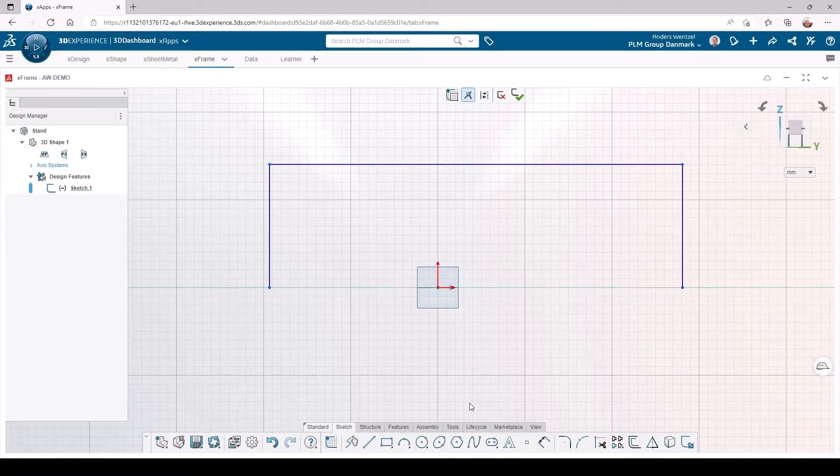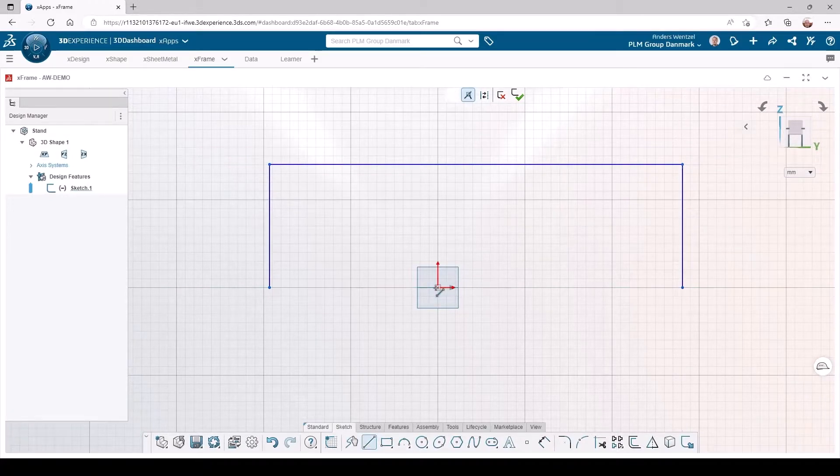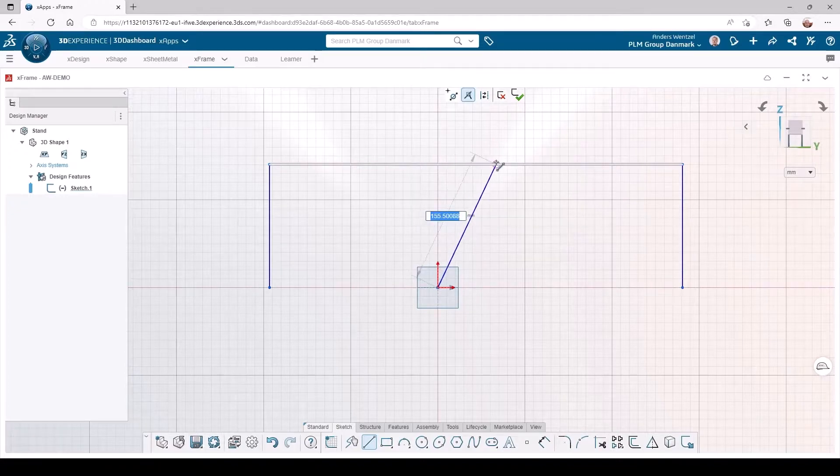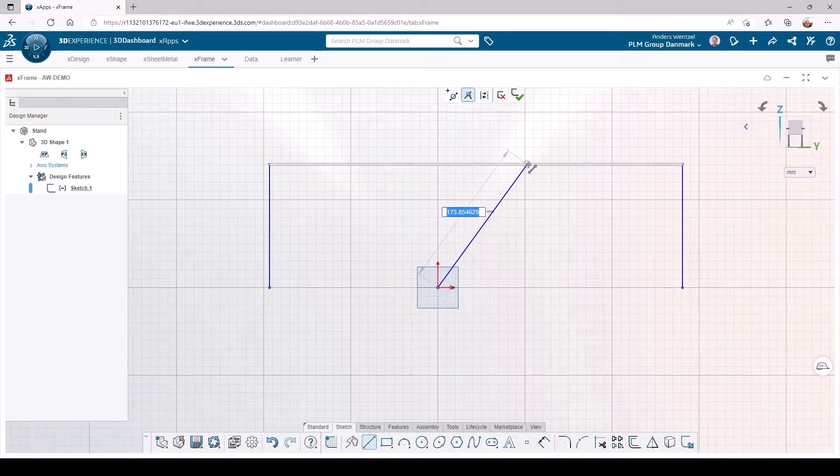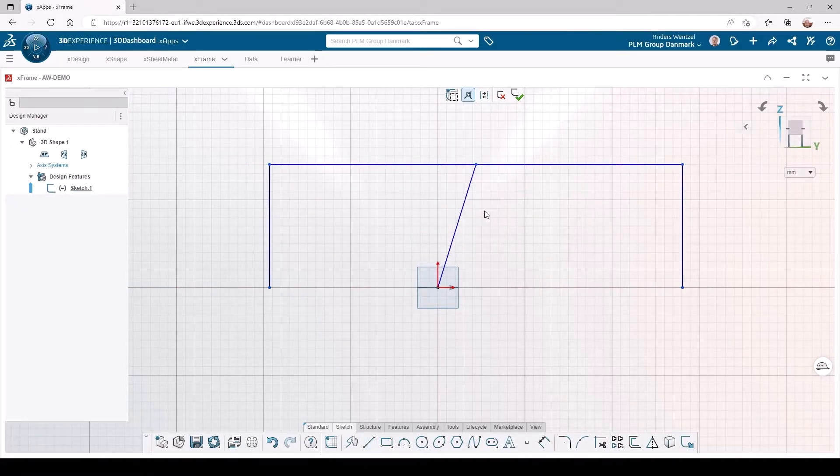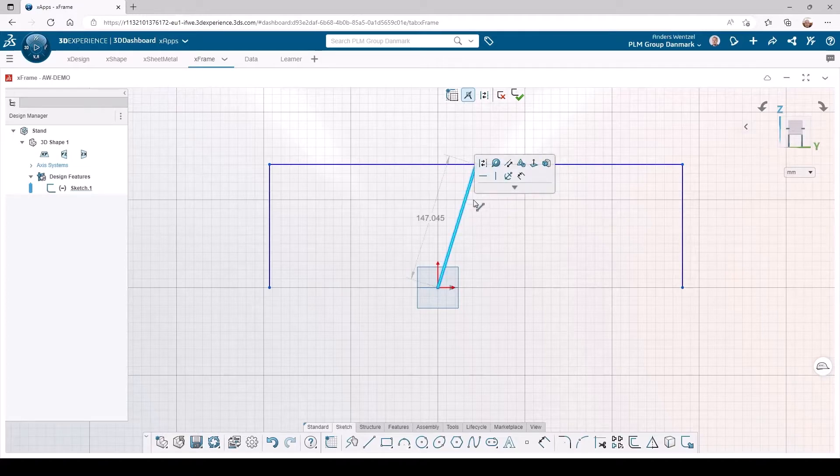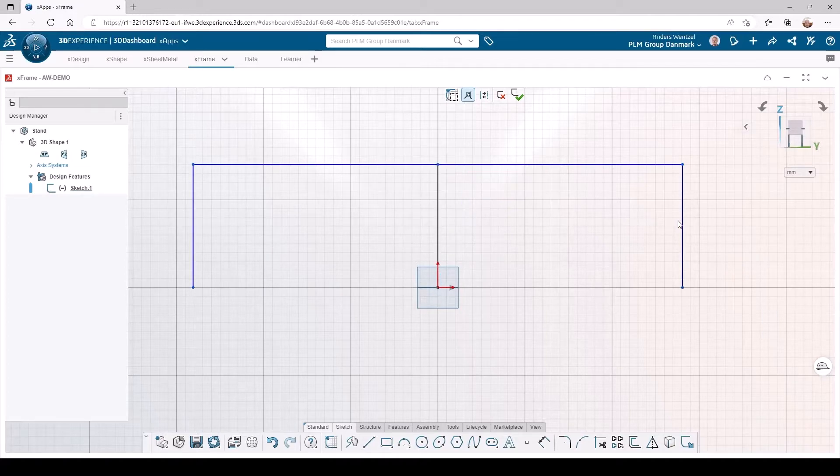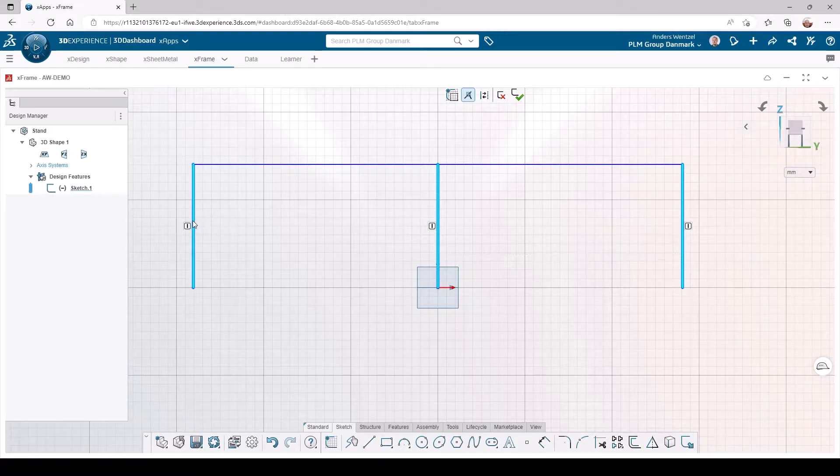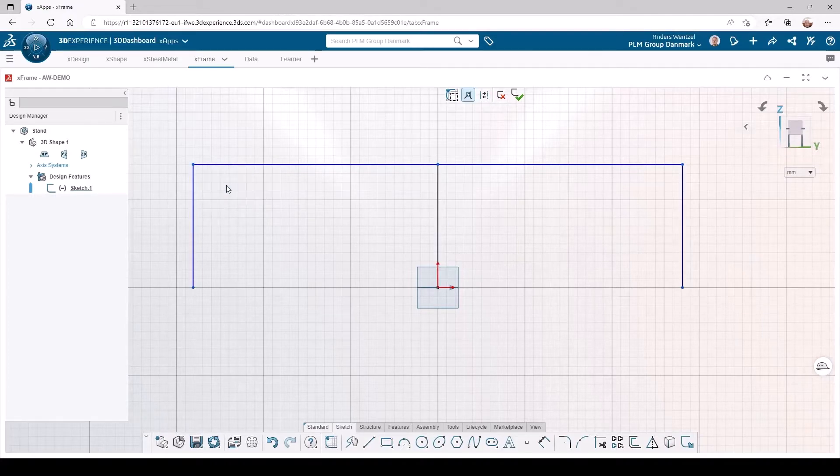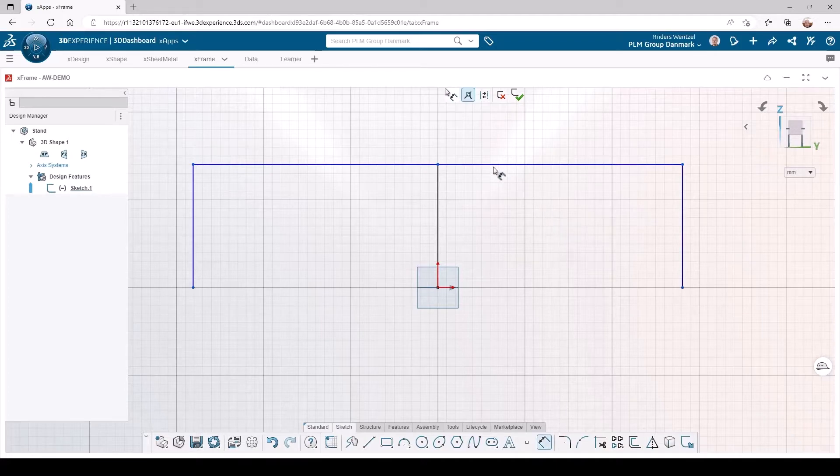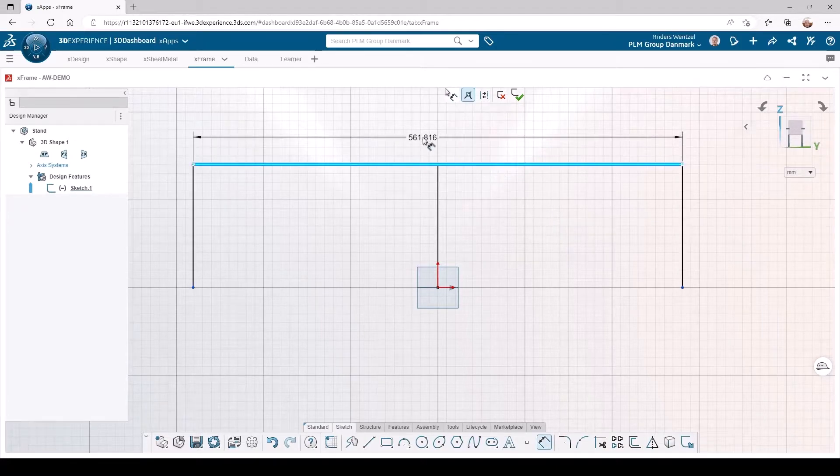I snap the middle line of the sketch to the origin and also to the midpoint of the top line to make use of symmetry. I finish the sketch by dimensioning it.